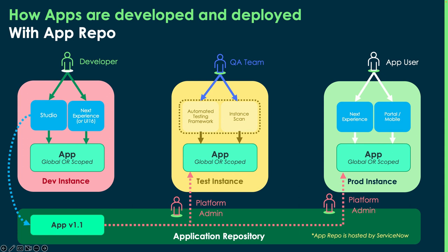Now, once they've published that app, that platform admin is going to do the same thing. They're going to go to test and install the app, and they're going to go to prod and install the app there as well. Now, we're going to show today, you can actually delegate this installation function to other people, and they don't have to have the platform admin role.